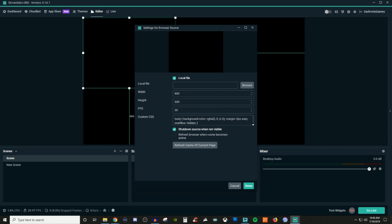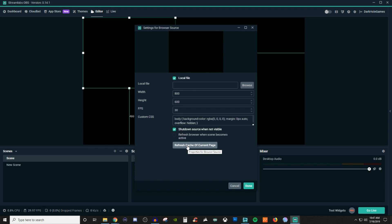There's really no big difference between shutdown source when not visible and refresh browser when the scene becomes active. I tried it with the Bungie one that I'm going to show you, and it still starts from the very beginning and refreshes the actual browser source. If you're wanting to refresh any of the current page you're working with, you can click on the refresh cache of the current page.